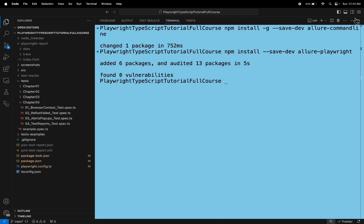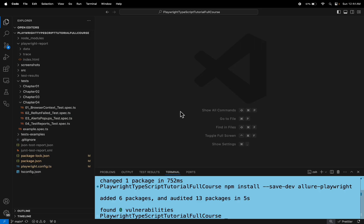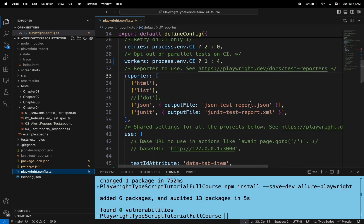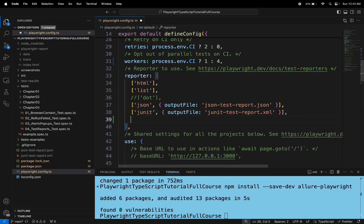I will go to the playwright.config.ts file and here you need to add the allure-playwright reporter configuration.